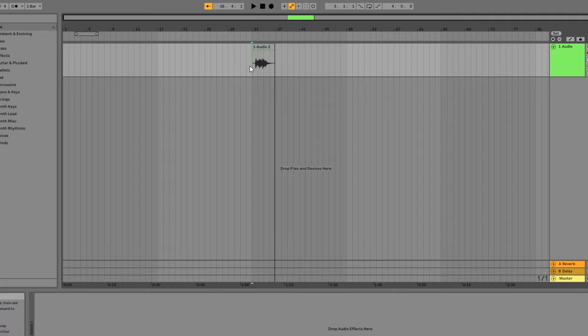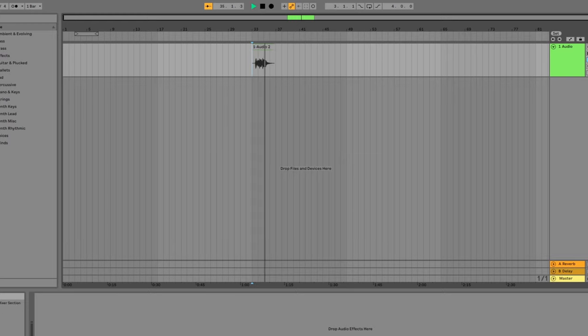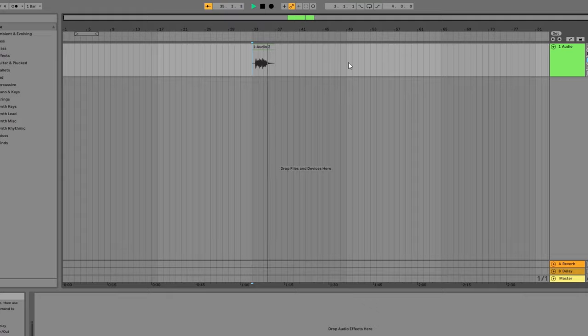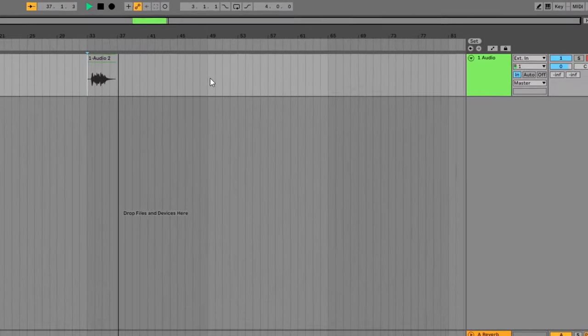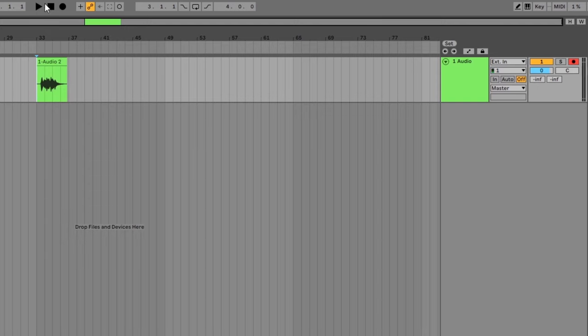After you finish recording, you might want to listen back to it, but you'll notice that if you hit play, you don't hear anything. To hear the recorded clips, you need to turn off audio monitoring. Click the off button on the track to turn off audio monitoring. Now, when you hit play, you'll hear your recording.